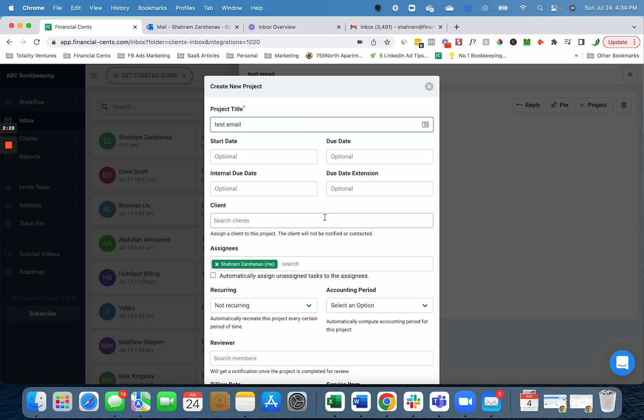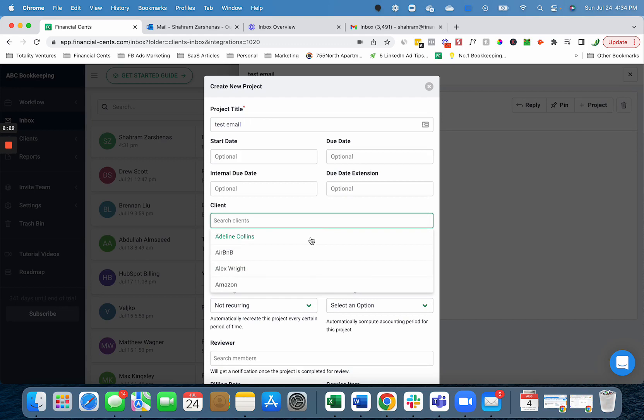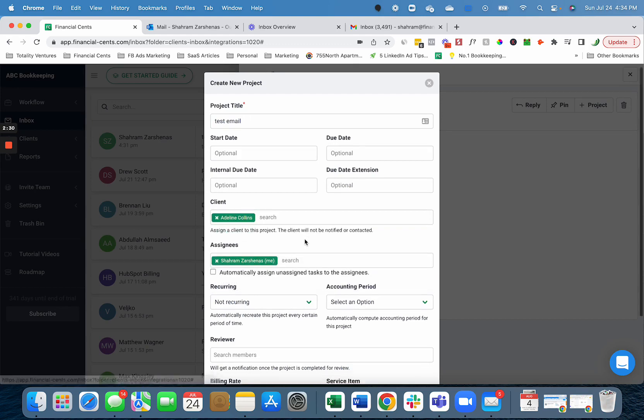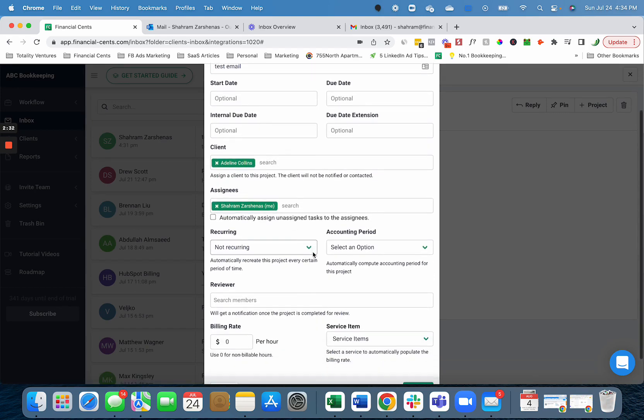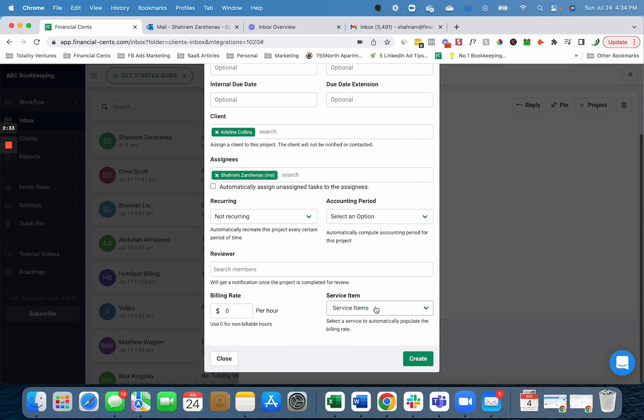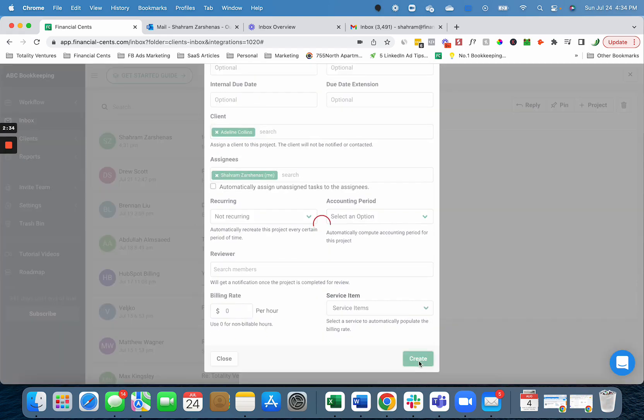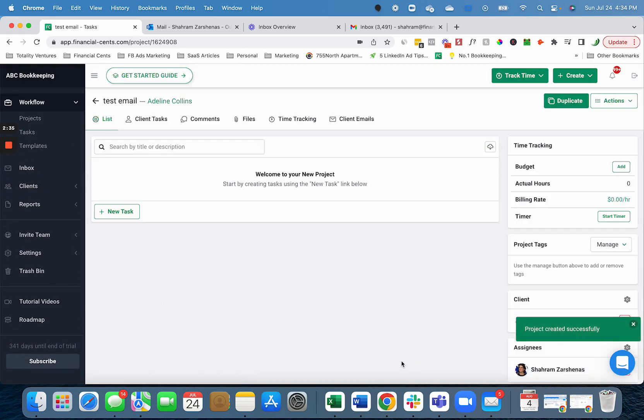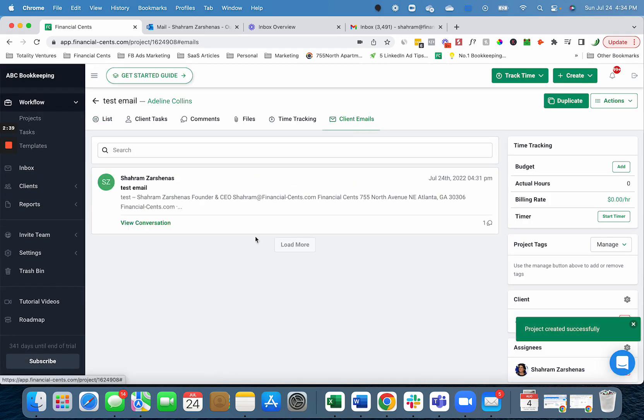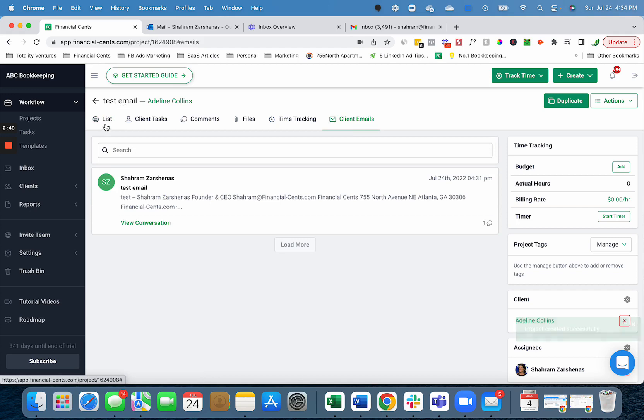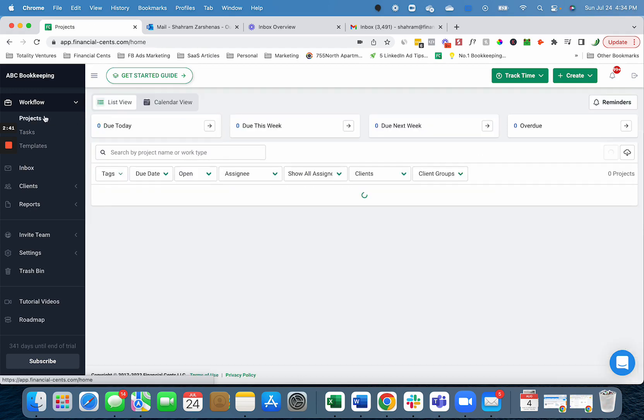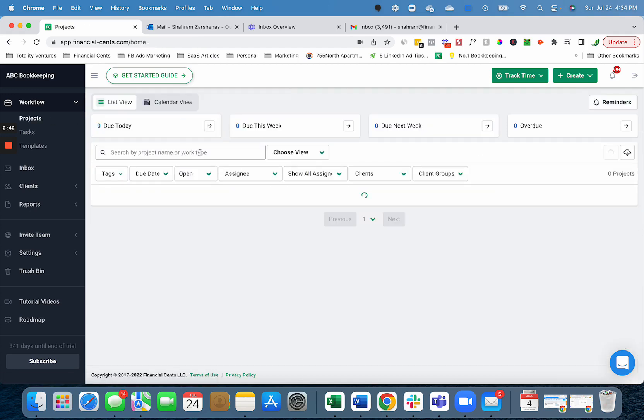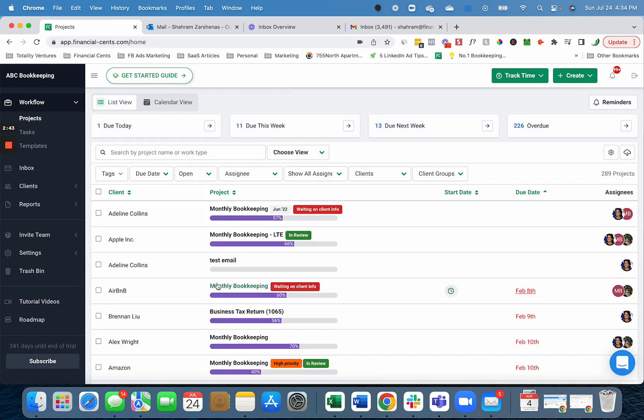I can give it a due date, select what client it's for, delegate it to myself or someone on my team, and then create it. And now I've created this project for an ad related to that email from the client and you'll be able to view it on your project dashboard.